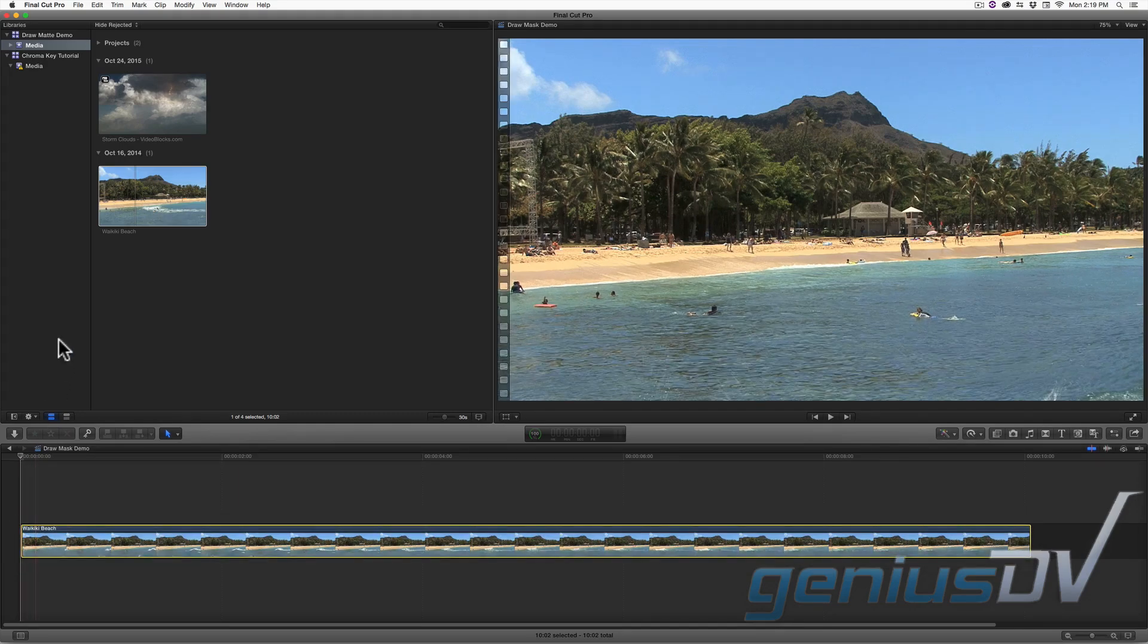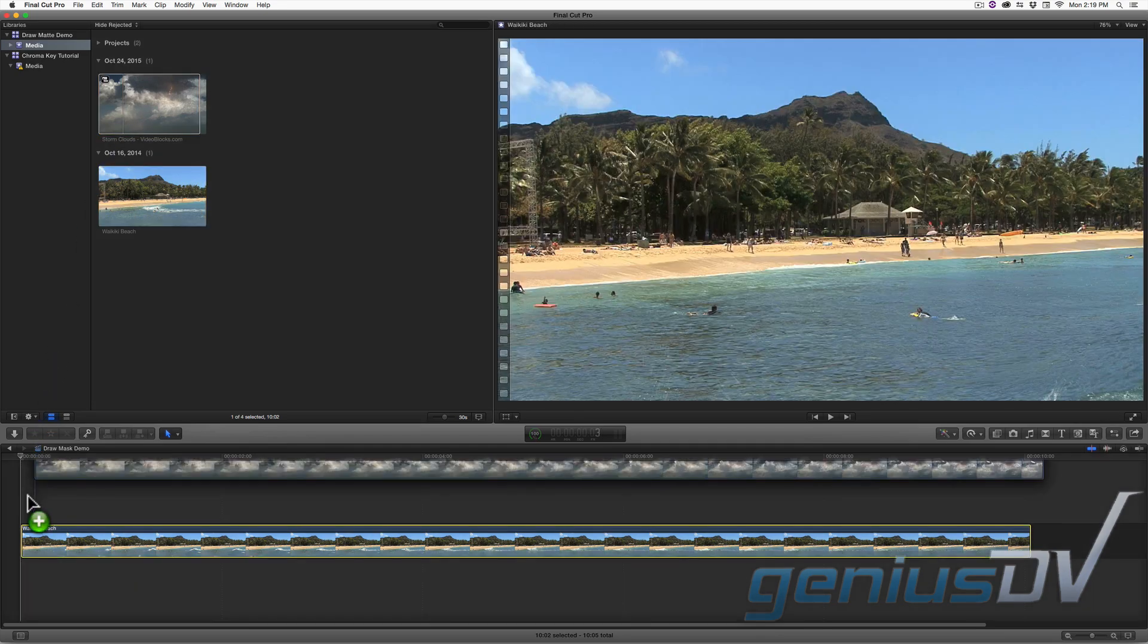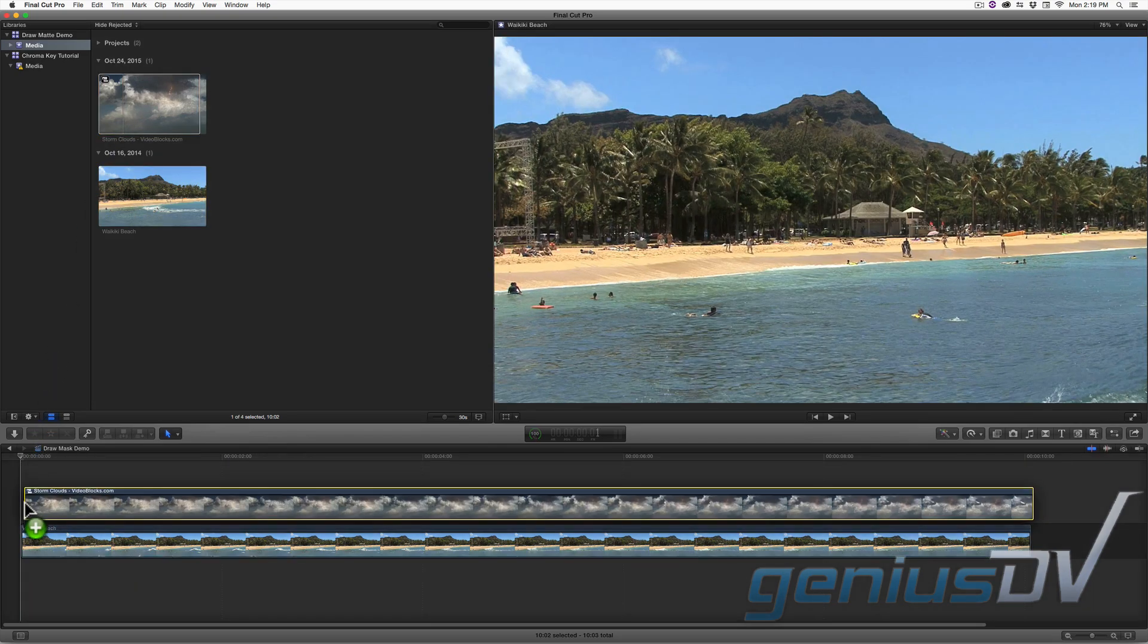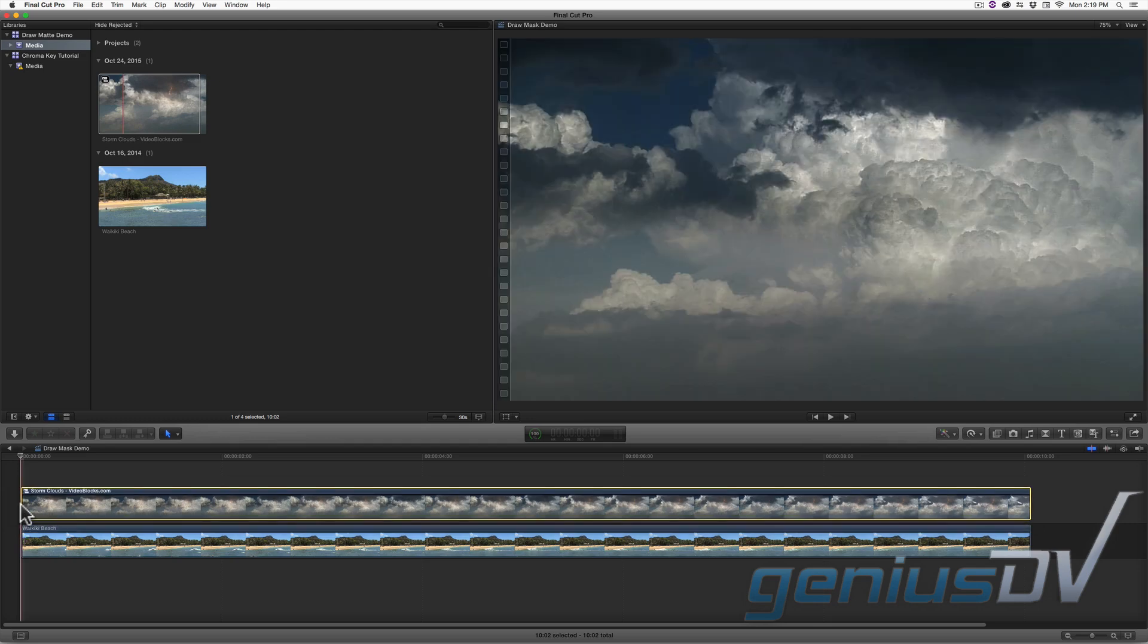Drag a clip segment of some storm clouds above the segment of the beach. GeniusDV subscribes to Videoblocks.com so I can easily obtain this royalty free footage of some storm clouds to build this tutorial.